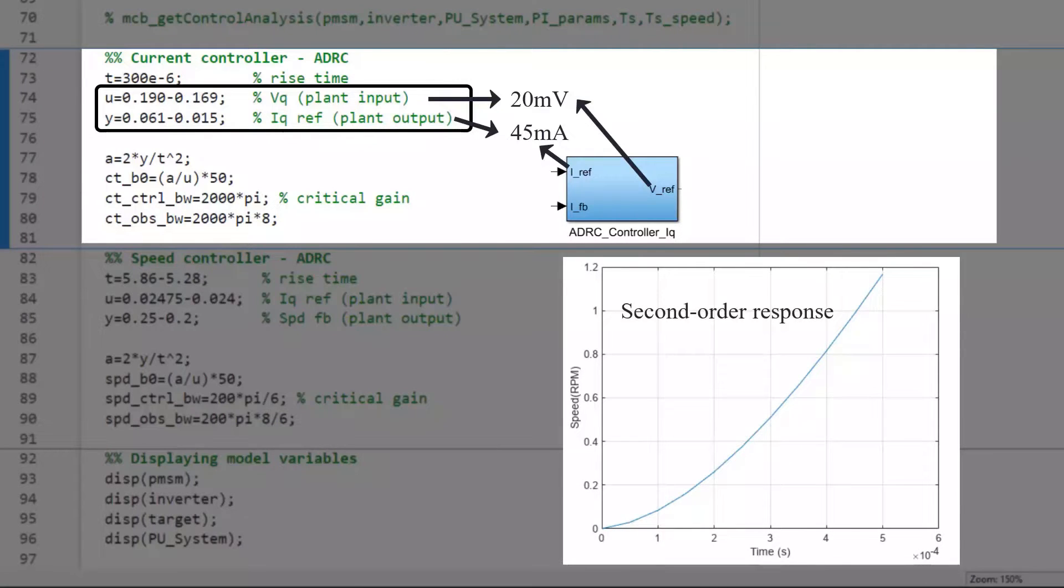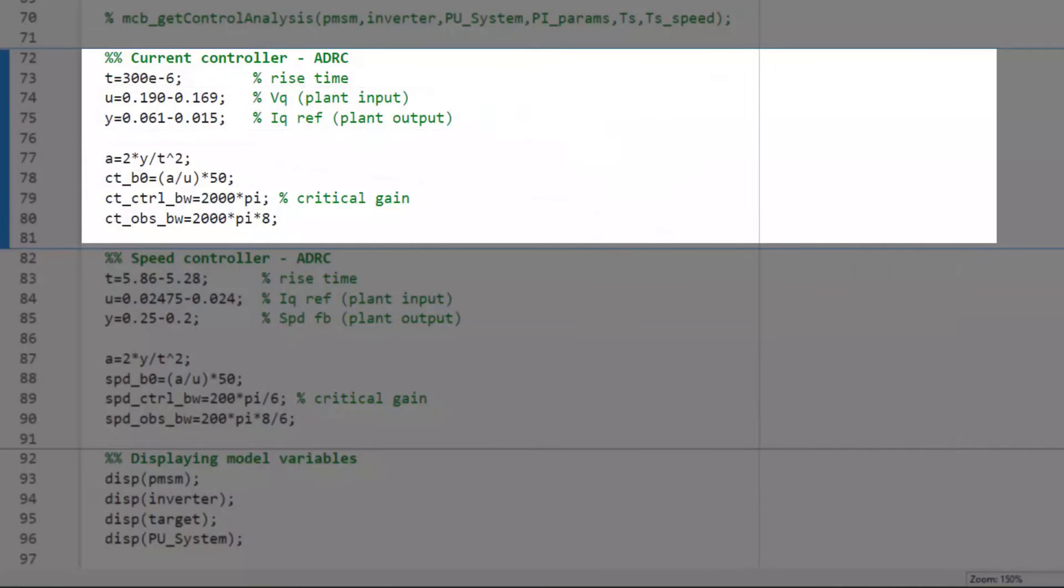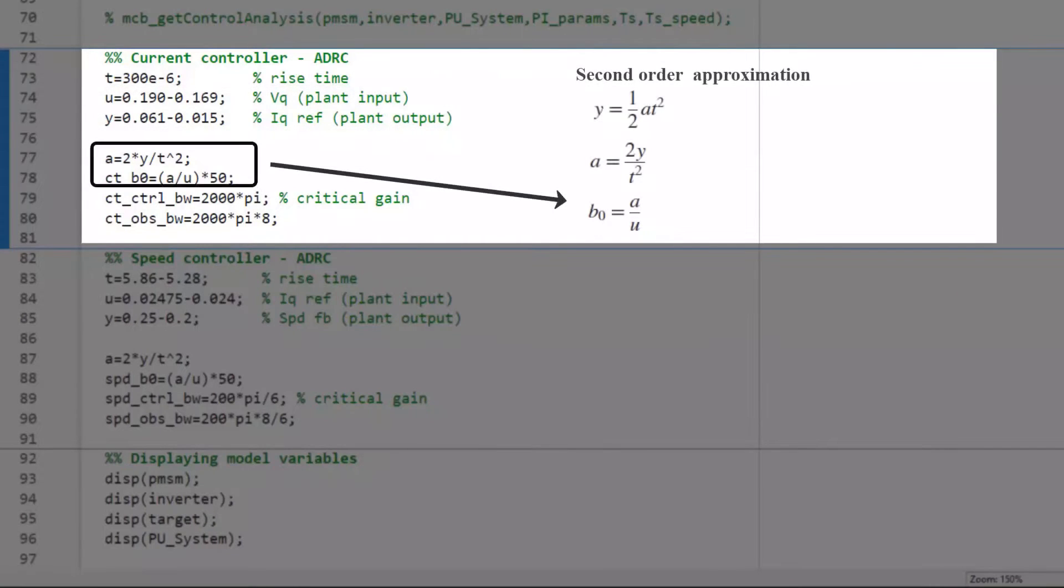We can then easily determine the critical gain through the second order approximation shown here.